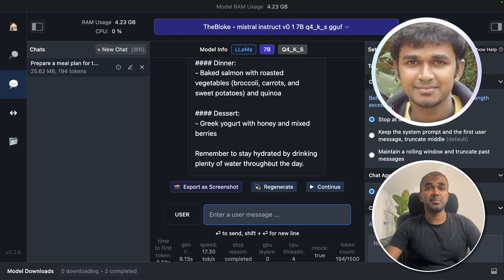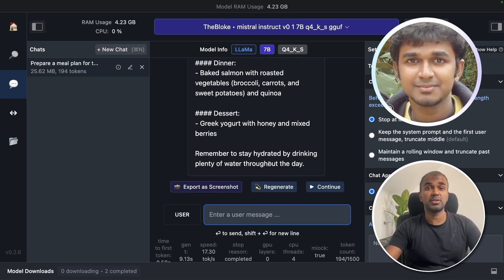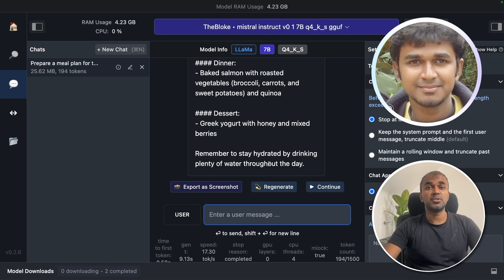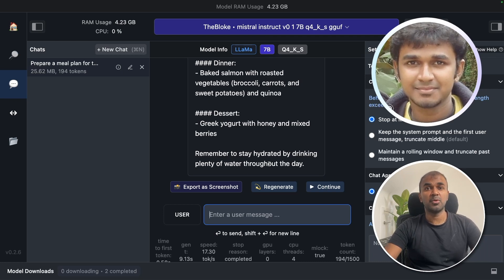So yeah, as simple as that to run a large language model locally on your computer. Please do subscribe to the channel for more updates. Thanks for watching.